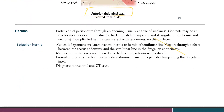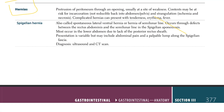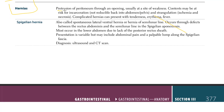Hernia is the protrusion of peritoneum through an opening at a site of weakness. Contents may be at risk of incarceration — meaning they won't reduce back into the abdomen or pelvis — or strangulation, meaning they can go into ischemia and necrosis. Complicated hernias can present with tenderness, erythema, and fever.